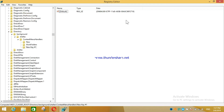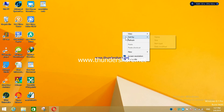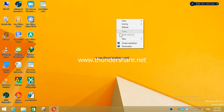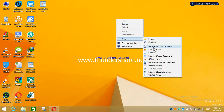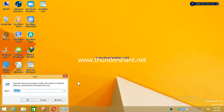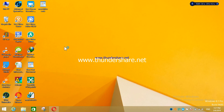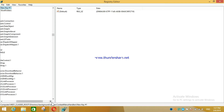Now go back and close the editor. After doing this, you will be able to see the 'New Folder' option again. Right-clicking anywhere will now show the new folder option.